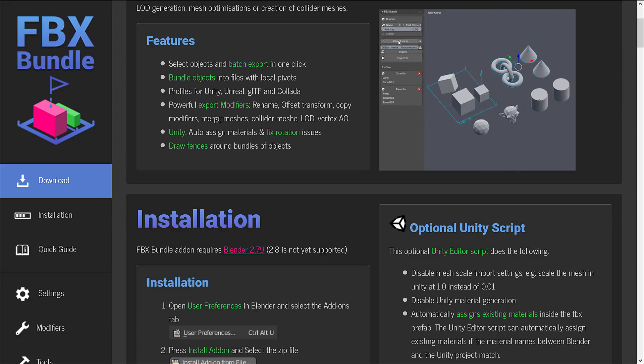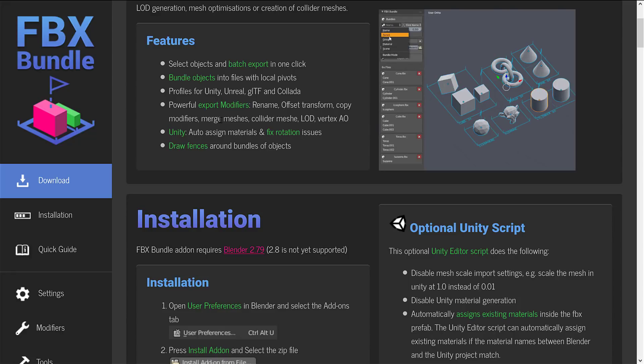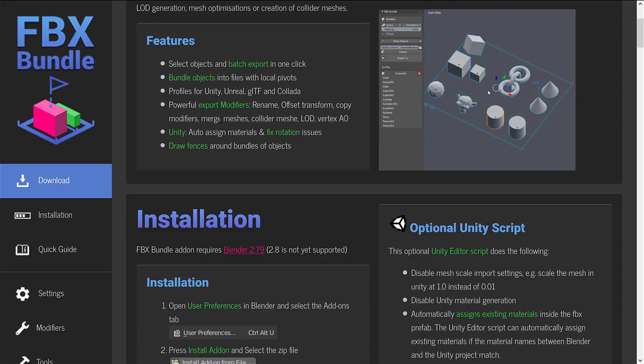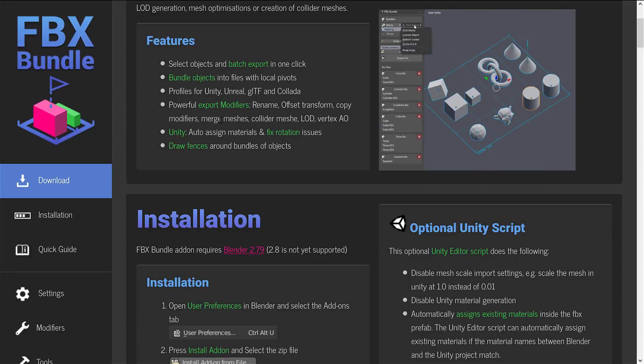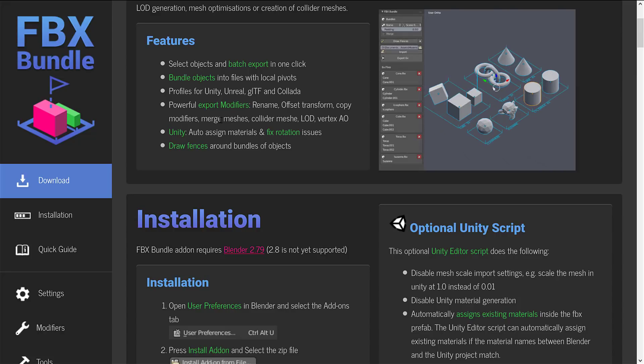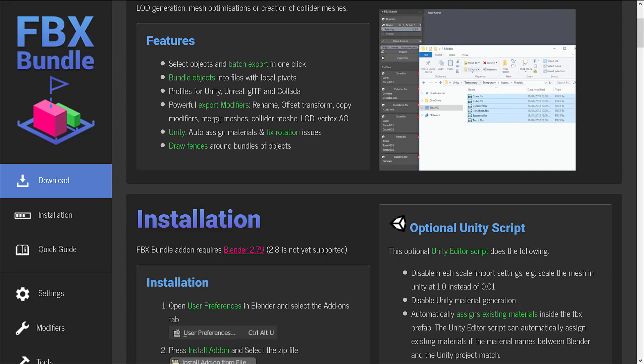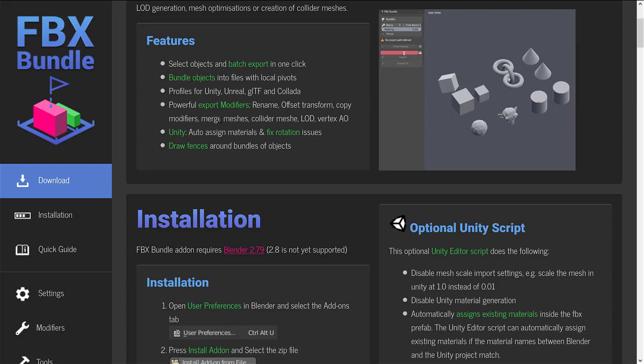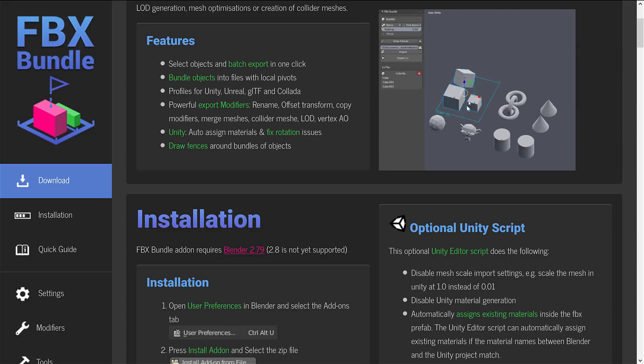Merge meshes, collider meshes, LOD, vertex AO. And then in Unity, you can auto-assign materials and fix rotation issues. We'll get back to that in a second. And you can draw fences around objects. This allows you to logically group them.